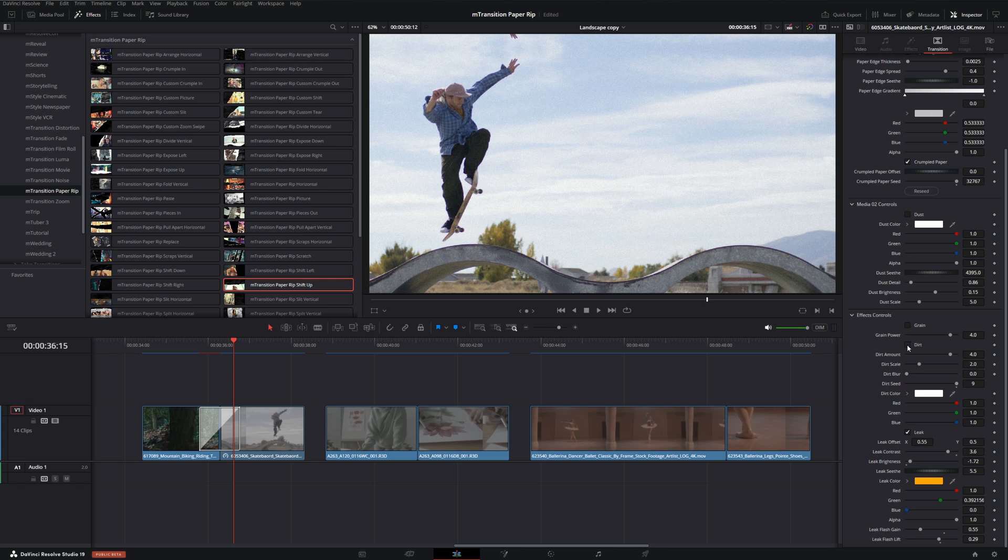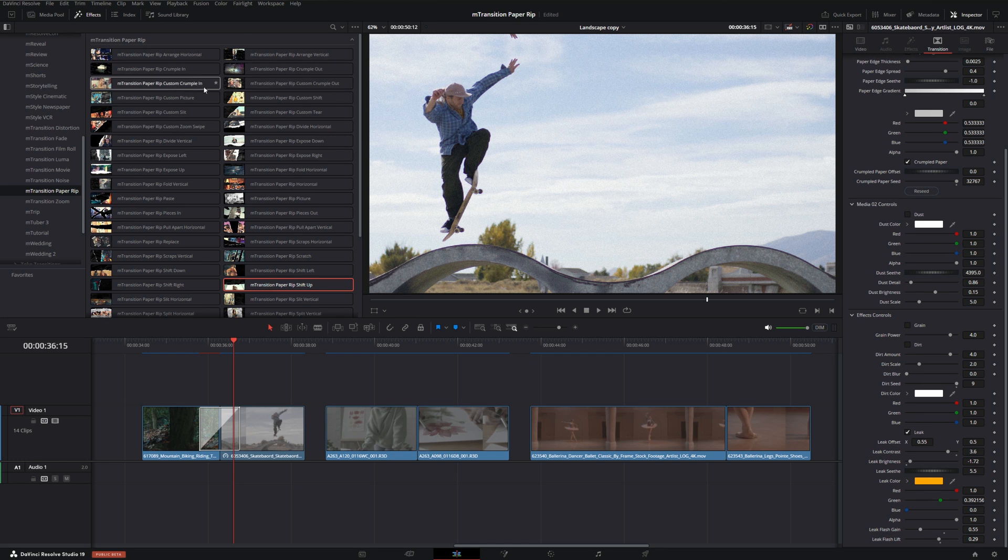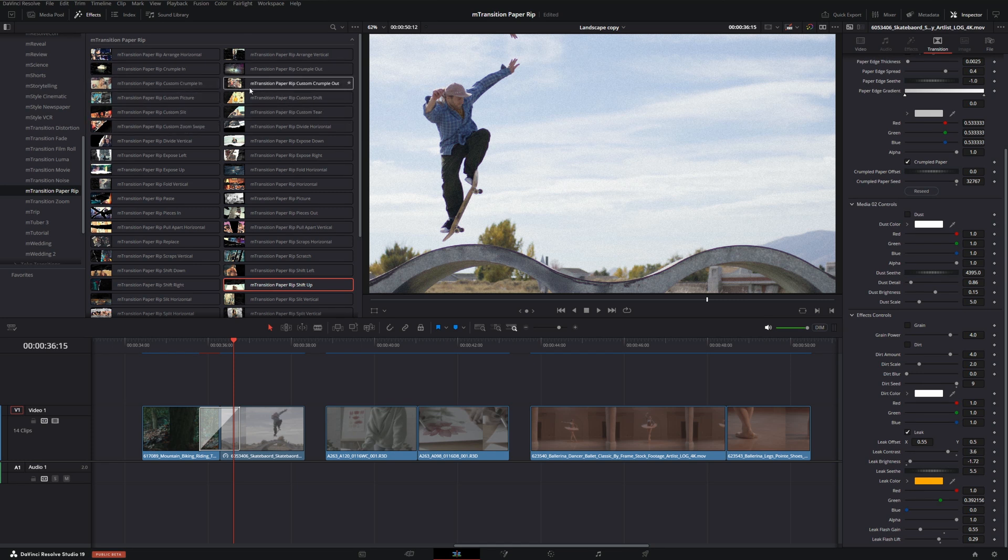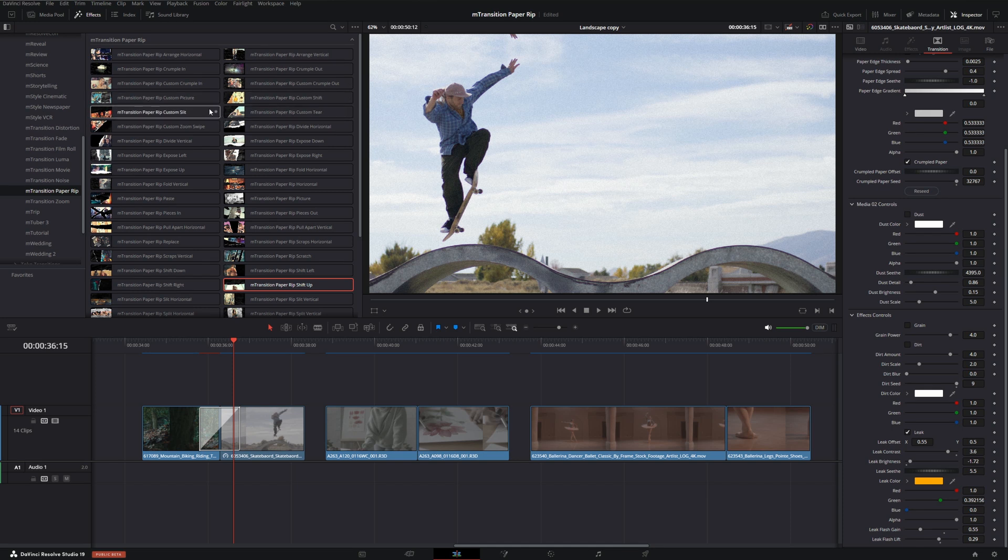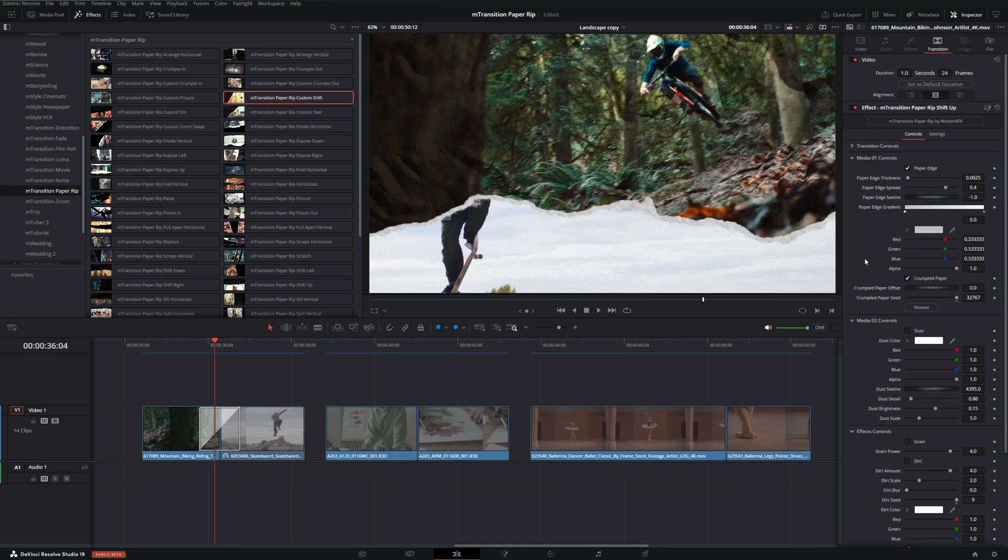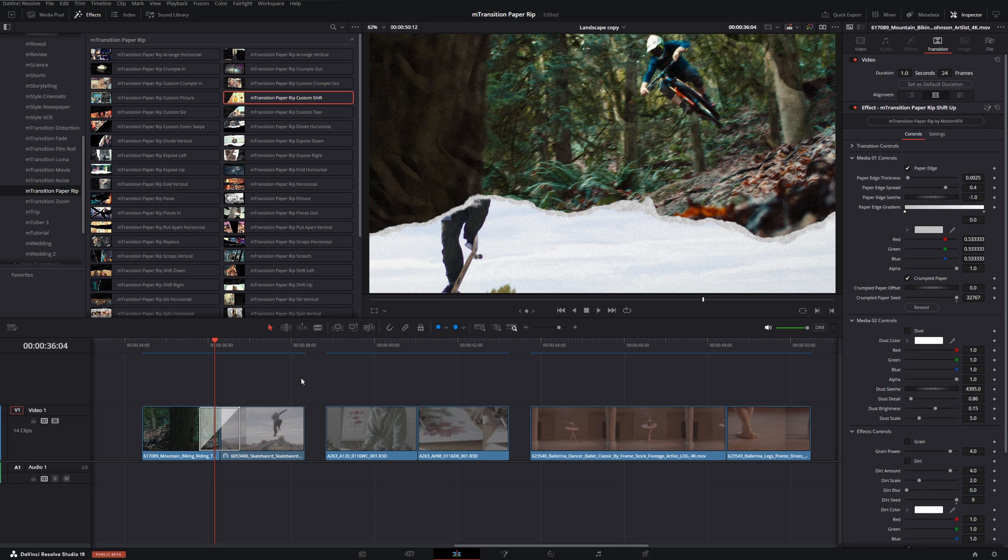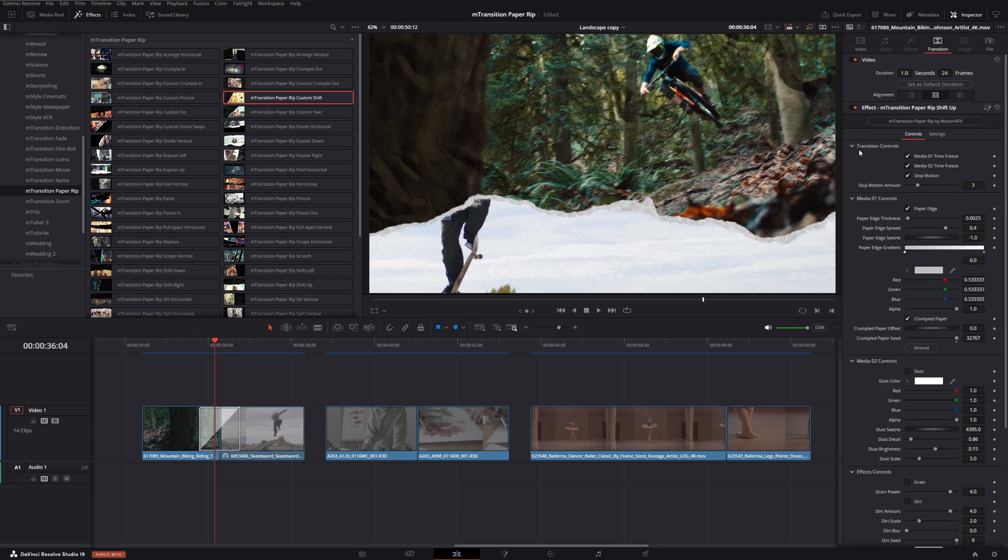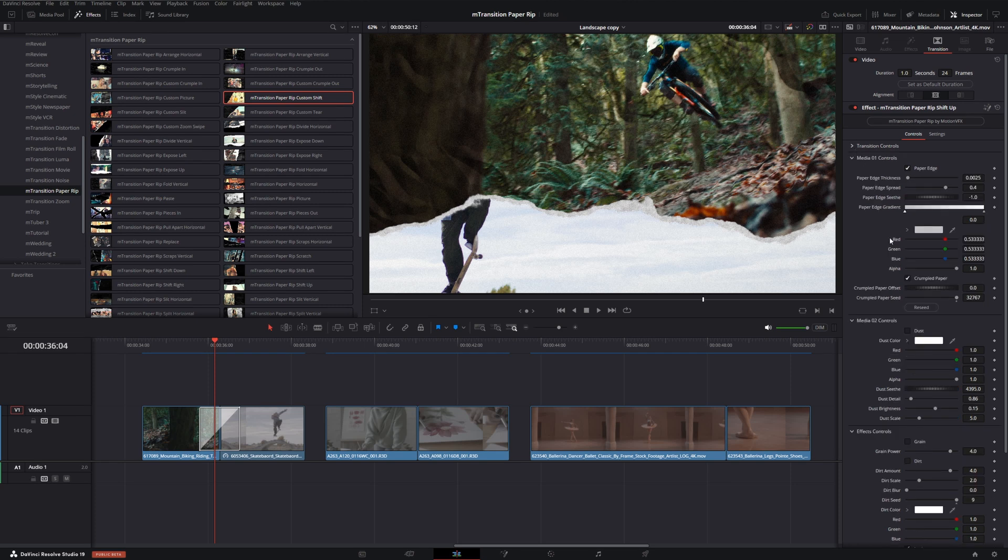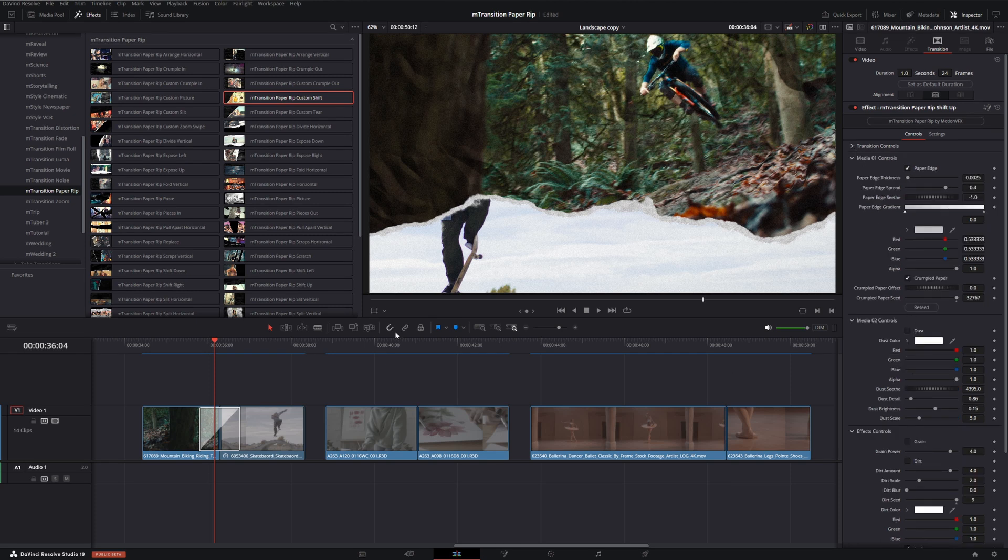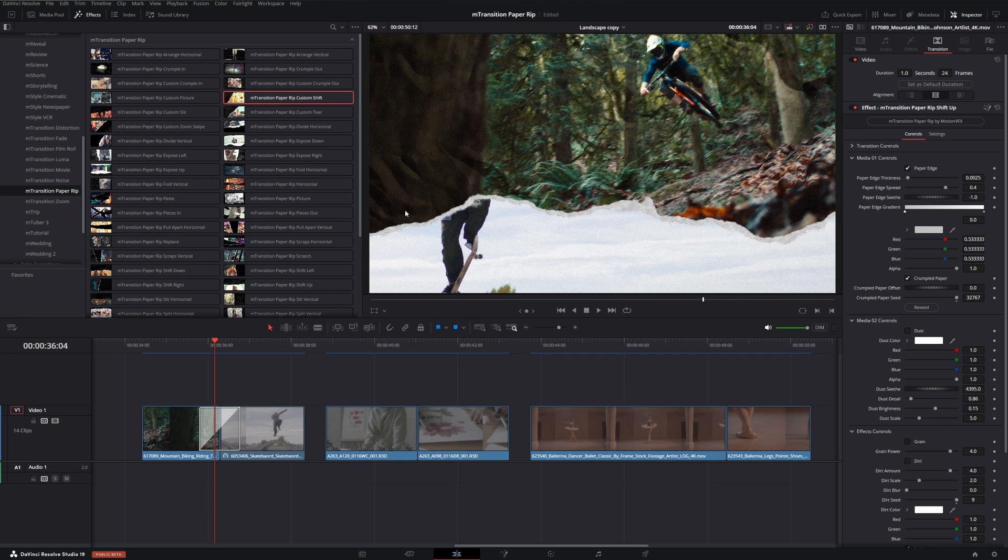Now there are a number of custom presets up here which allow you to give a little bit more control over the types of transitions that we have at our disposal. For example, if we look at the transition we have right now, it's one of the shift transitions and we have four different ones with down, left, right, and up. We're a little bit limited to exactly where it's transitioning because it depends on which one we choose.